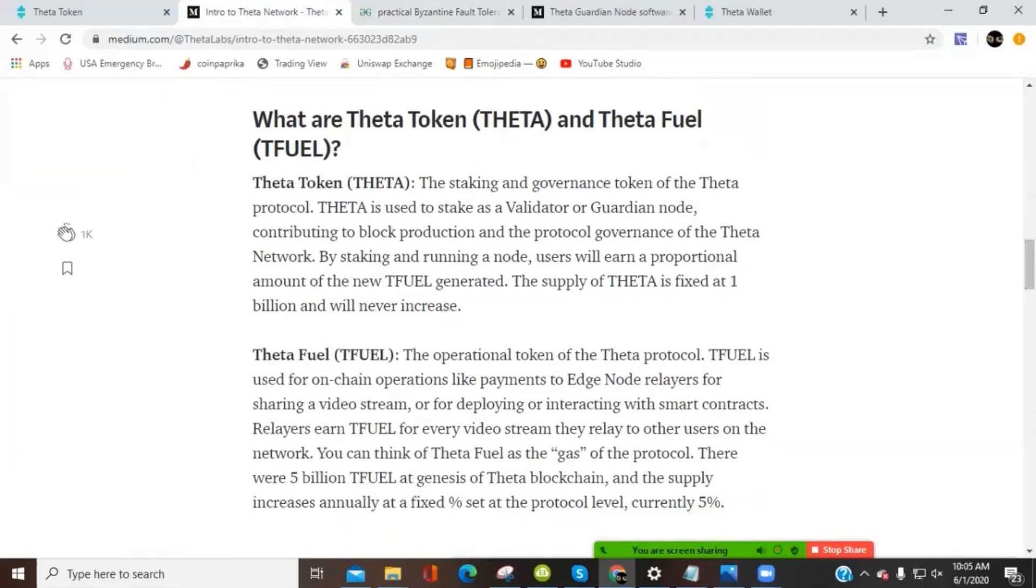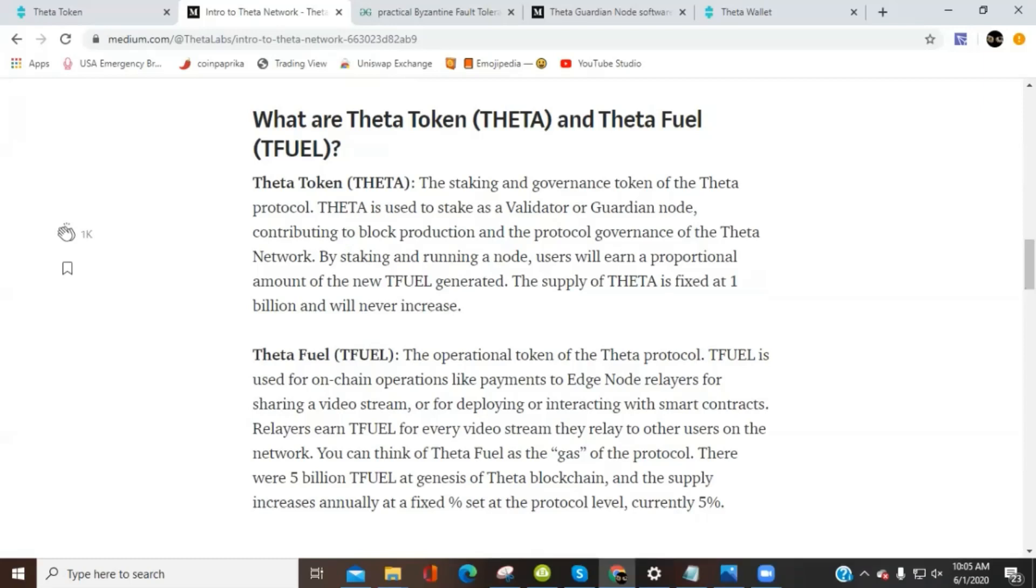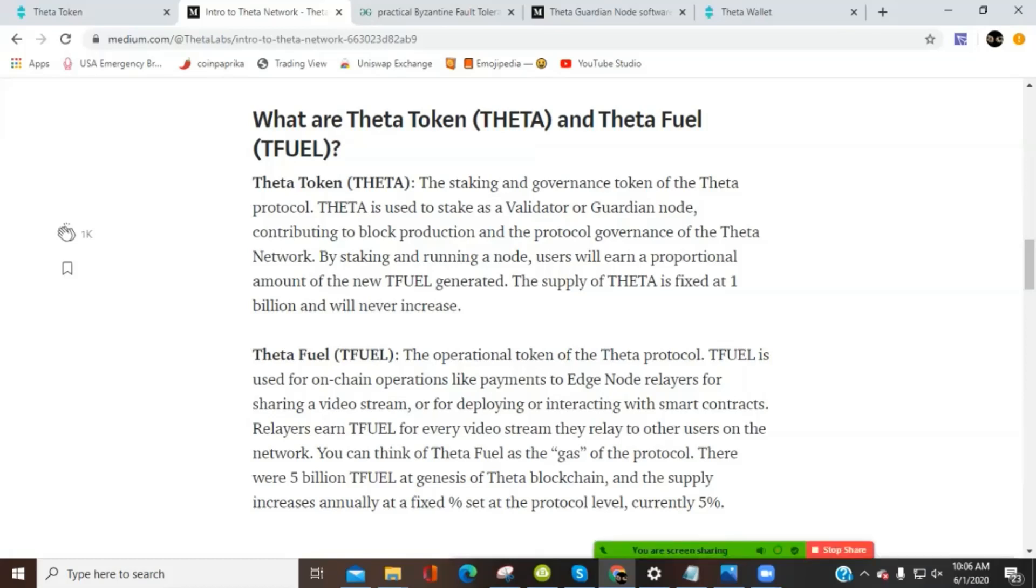The Theta token has a staking mechanism in it. And the Theta fuel is what you get paid for staking it. The operation of the Theta fuel protocol, T fuel is used for on-chain operations like payments to edge node relayers for sharing a video stream or for deploying or interacting with smart contracts. Relayers, that would be you as the Theta edge node or guardian node, relayers earn T fuel for every video stream they relay to other users on the network. You can think of this as gas of the protocol. There were 5 billion T fuel at the genesis of the Theta blockchain and the supply increases annually at a fixed percentage set to the protocol level currently at 5%.